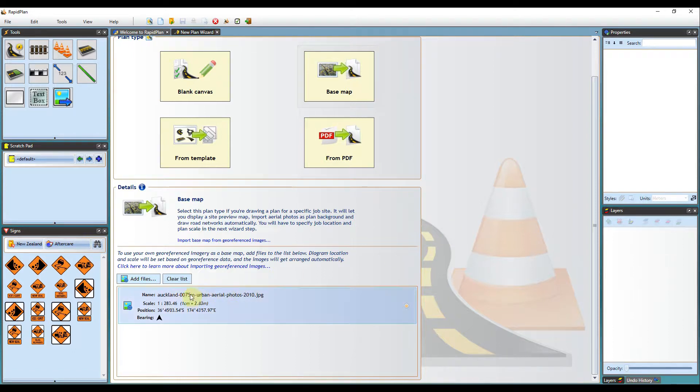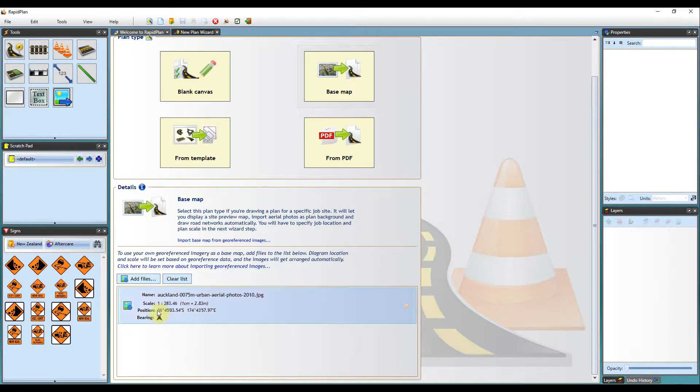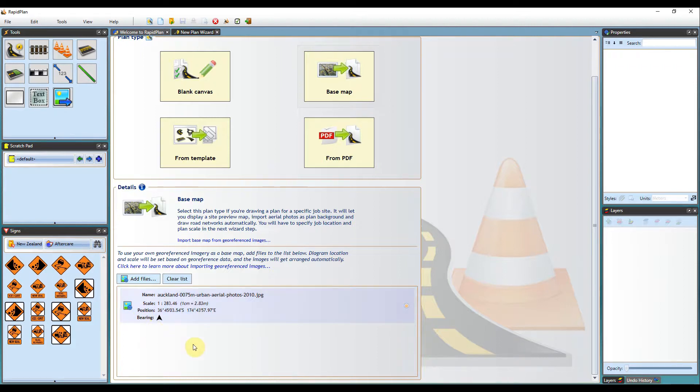The files you selected will then be displayed here on the Plan Type page. Information extracted from the geo-referenced file is shown, including the scale, position, and the bearing of the aerial image.